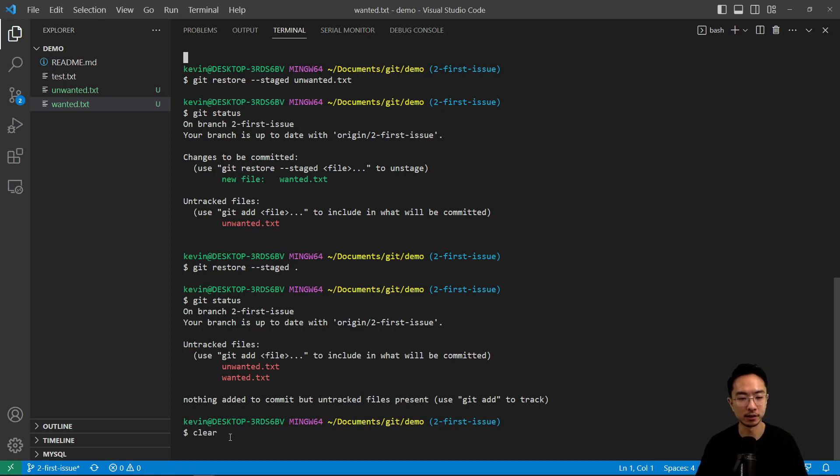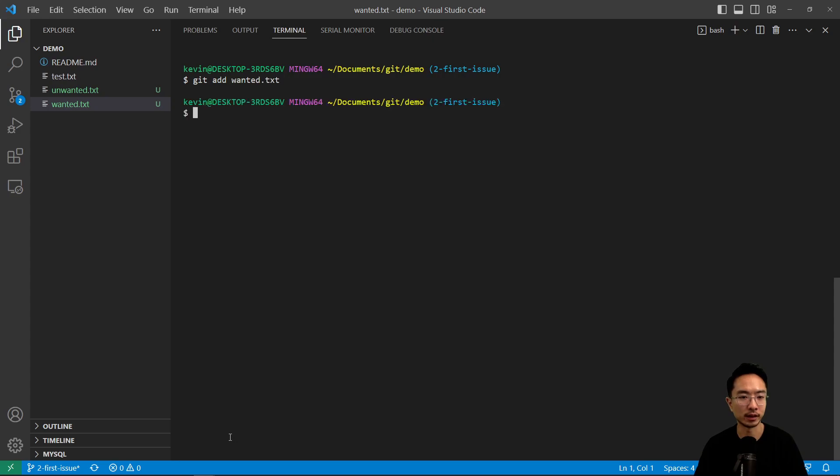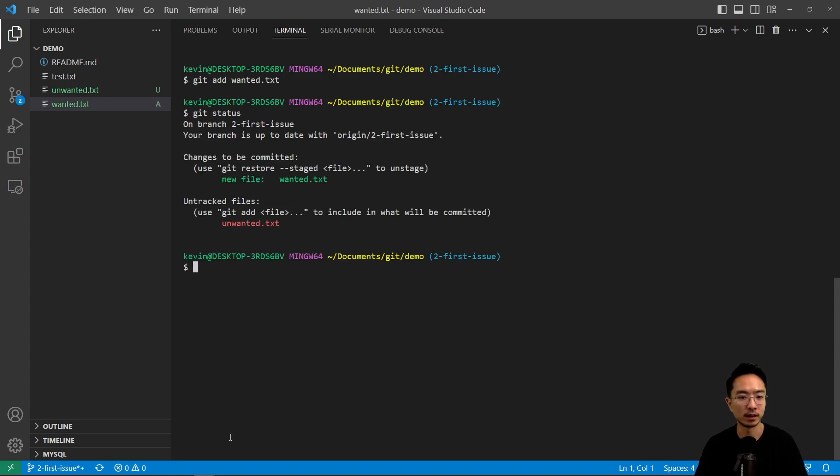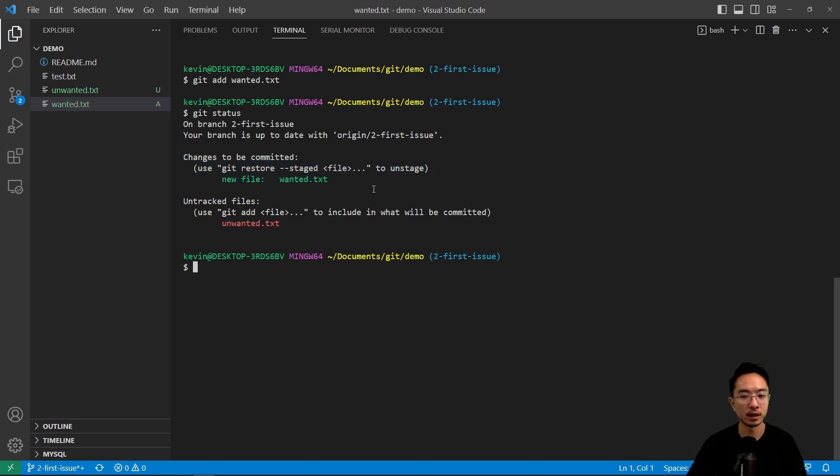Okay, so typically the best way is just to, you could either add it if you know you want everything or just add the file that you want like this. So now if I do git status, you see that I have the file that I want. Okay, so that's what the git restore does. It's very useful.